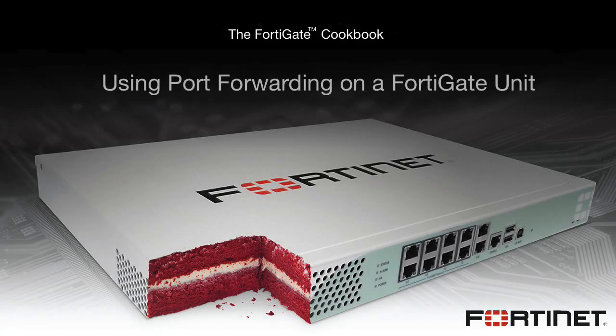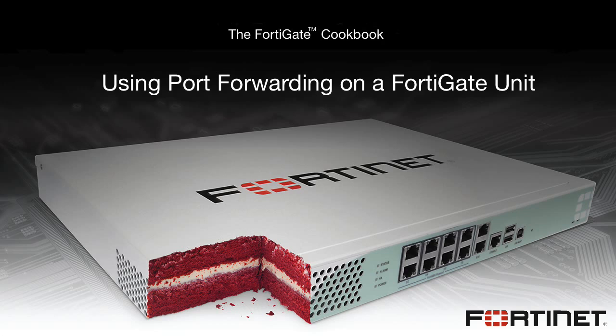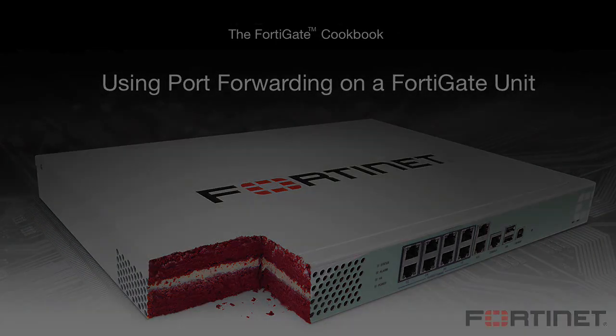In this video, you are going to learn how to use virtual IPs to configure port forwarding on a FortiGate unit. Port forwarding allows you to open ports and redirect traffic from one port to another. A variety of network services require open ports, such as running a web server or playing online games.